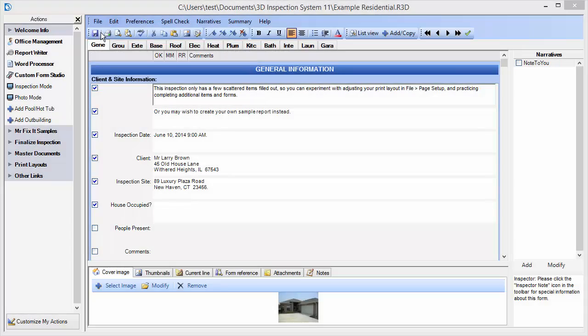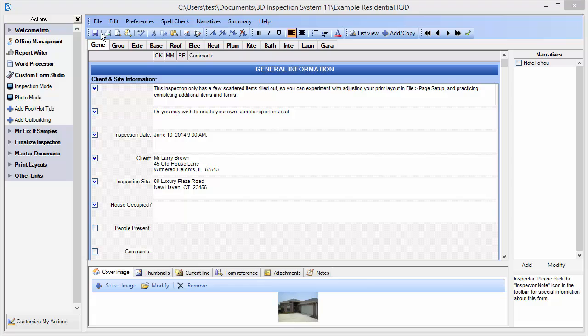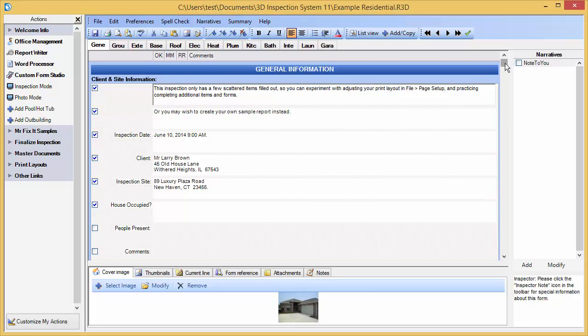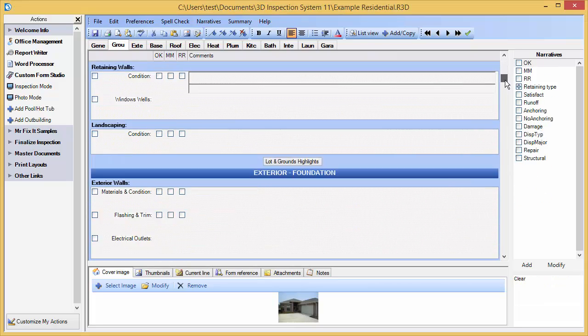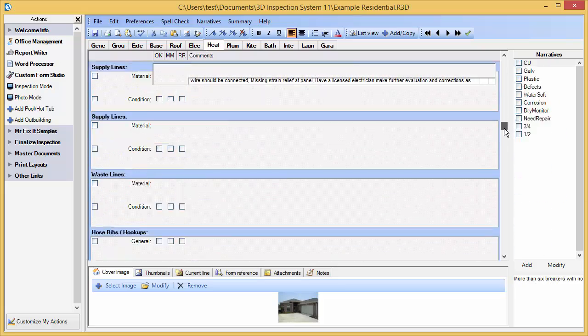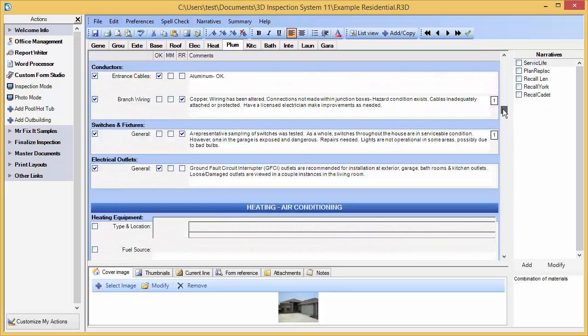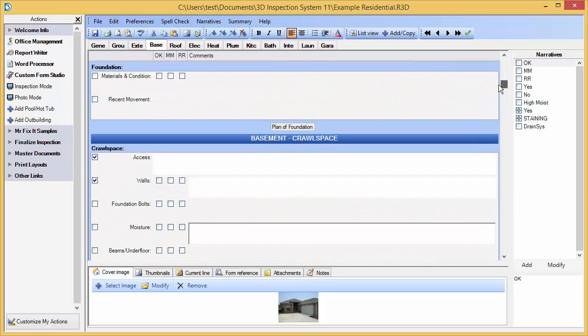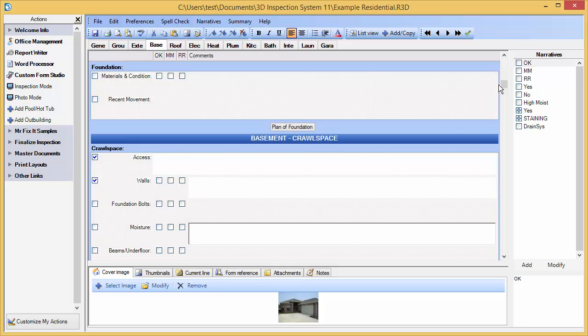3D Inspection System's Superior Interface allows you to move about your inspection and enter your data in fewer steps. The report writer scrolls the entire length of your report, up or down, top to bottom, so you can easily see what you are doing.